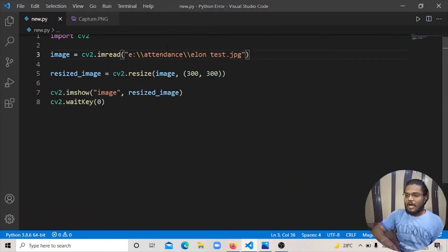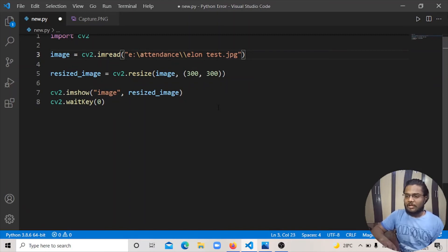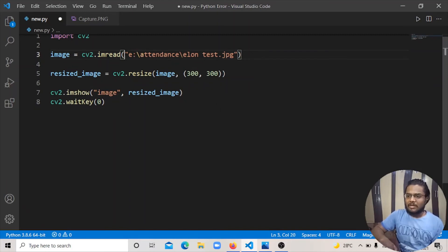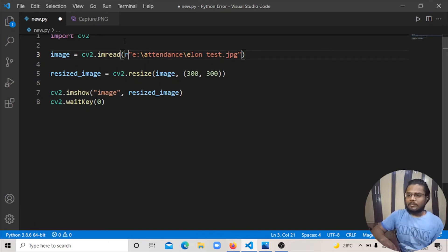You can remove it in two ways. First, you can double slash, and you can pass it as a raw string.